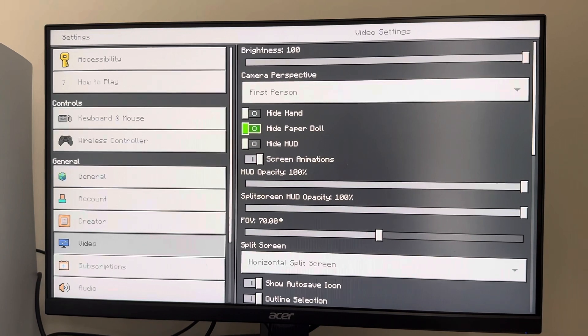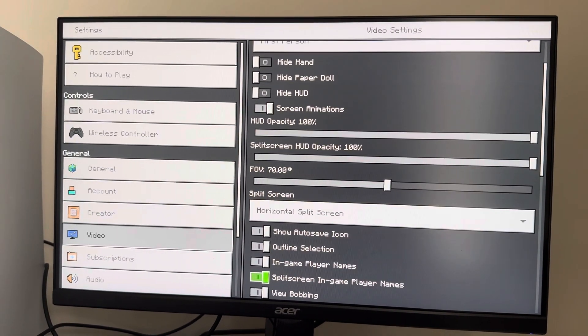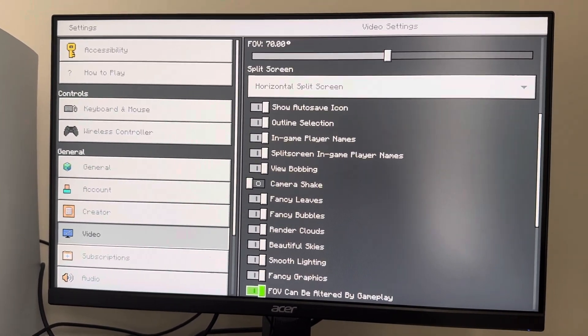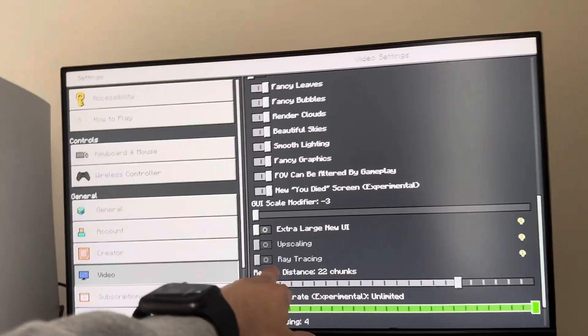In Minecraft Bedrock Edition, we're going to go to Settings, then Video, and then scroll down until you see ray tracing. You can enable it there.